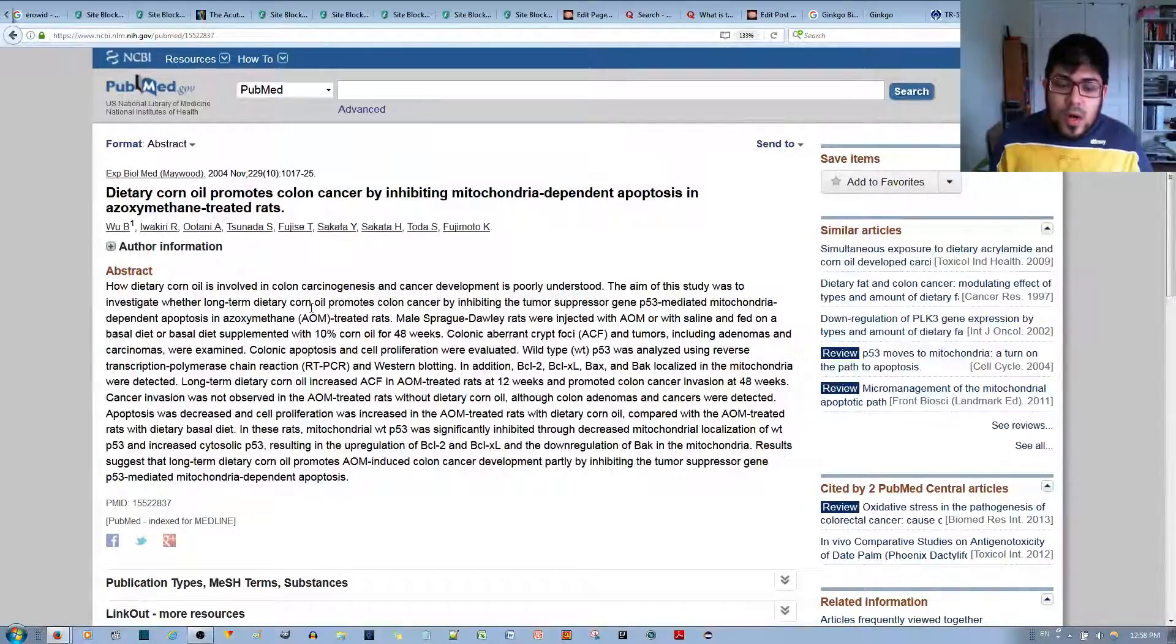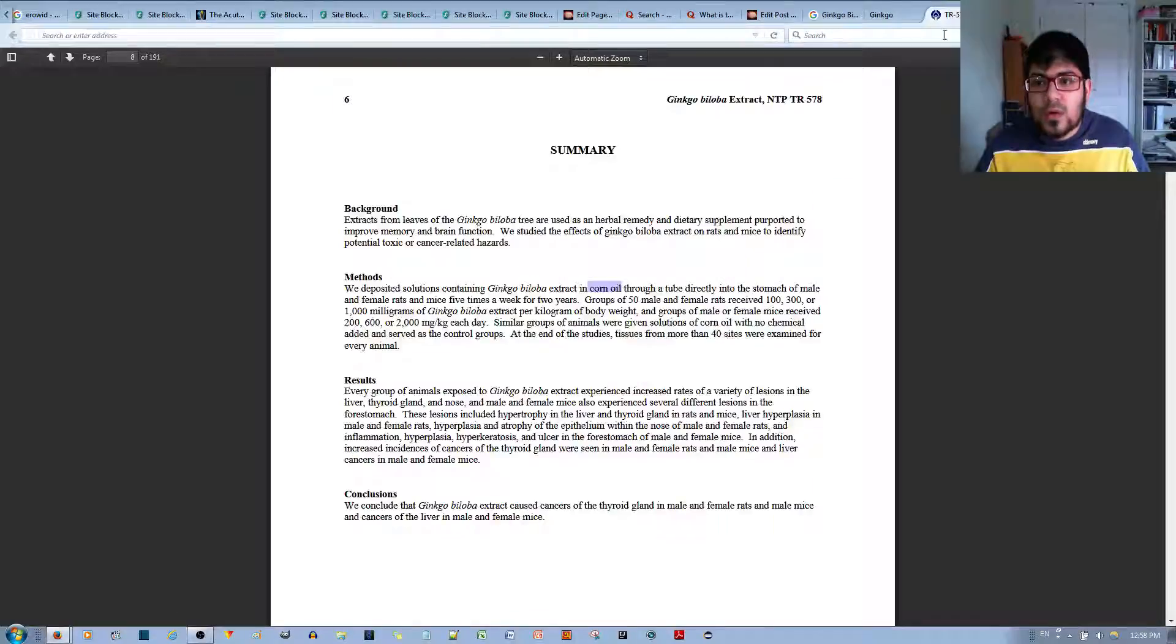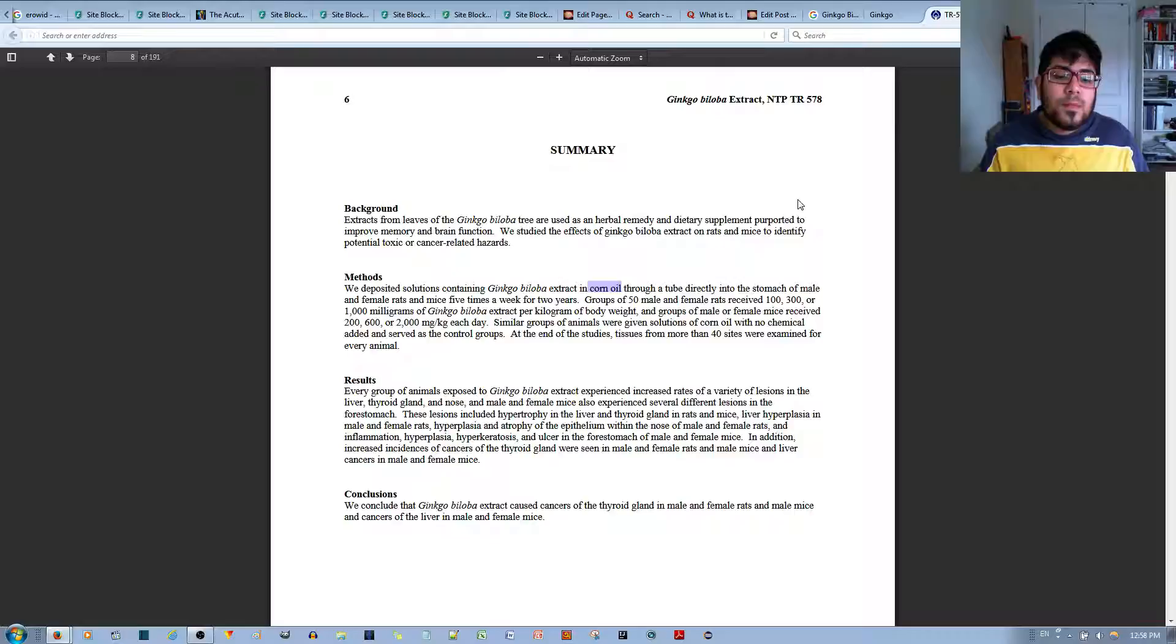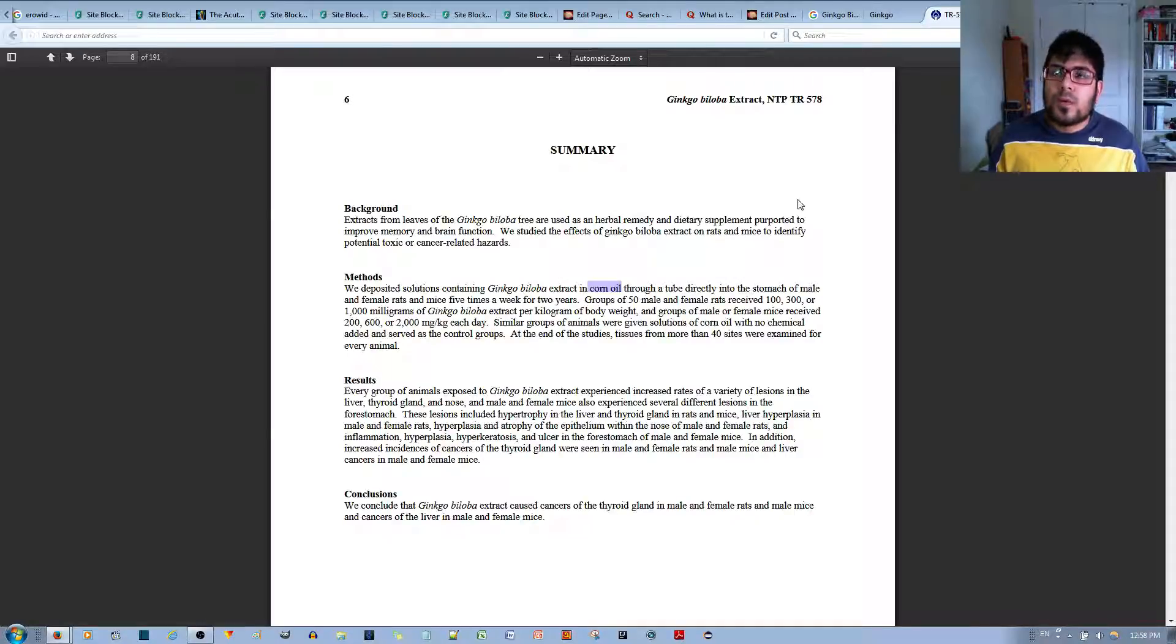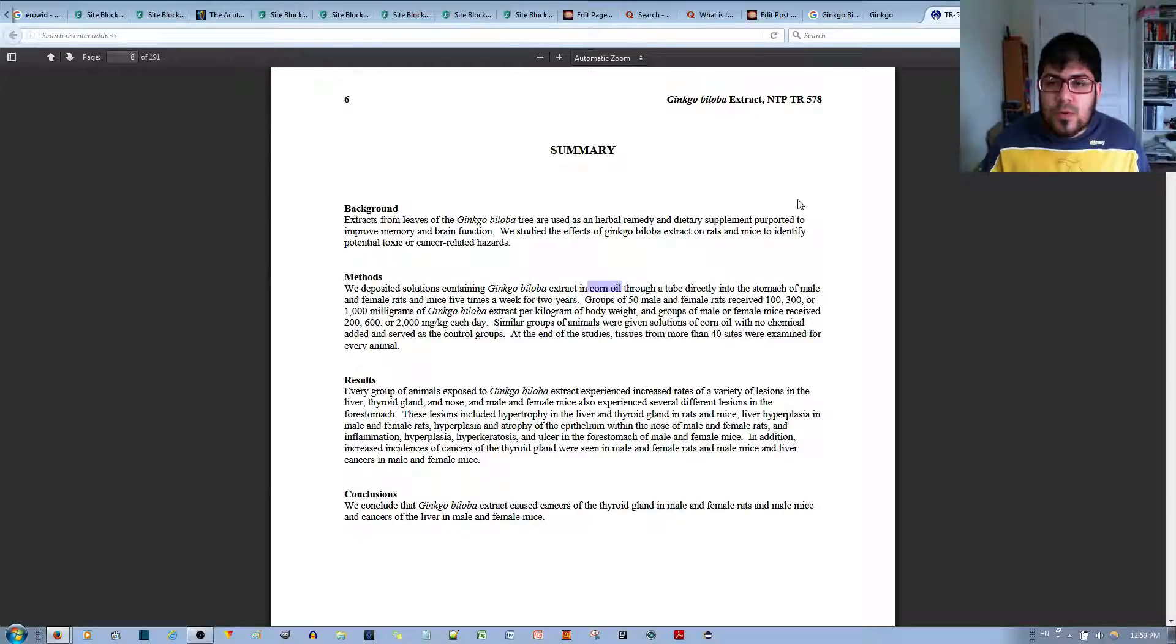So how can you say that if you add it with ginkgo biloba that ginkgo biloba is the one causing the cancer? Because of this irony, you can skew the results like that.